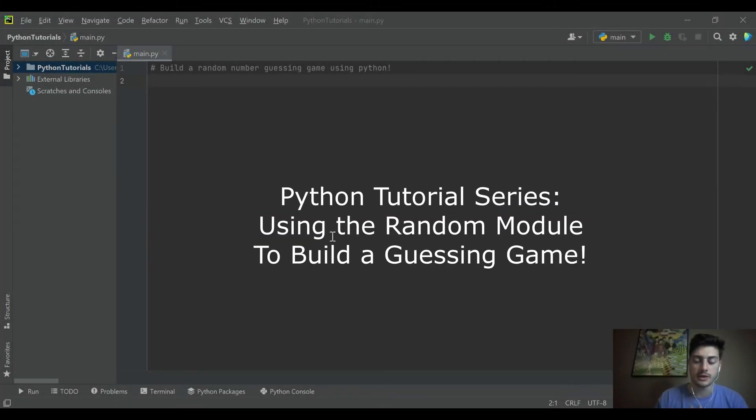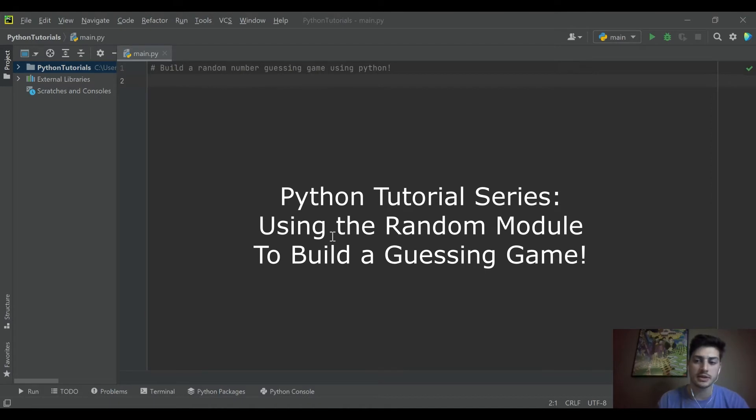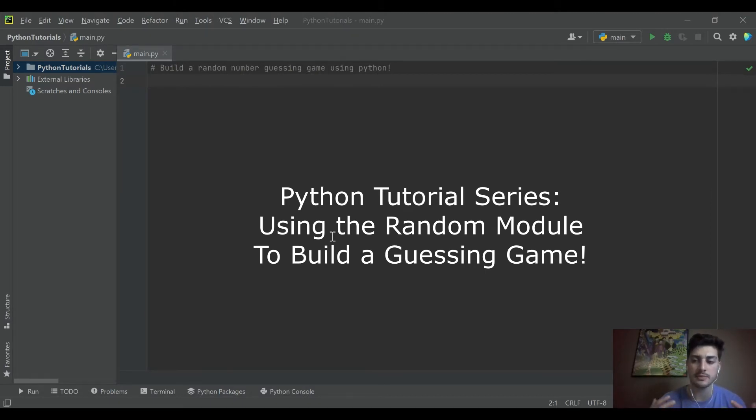Hello, welcome back to the channel. Today's going to be a continuation in the Python tutorial series on this channel and today we're going to take a look at importing modules.